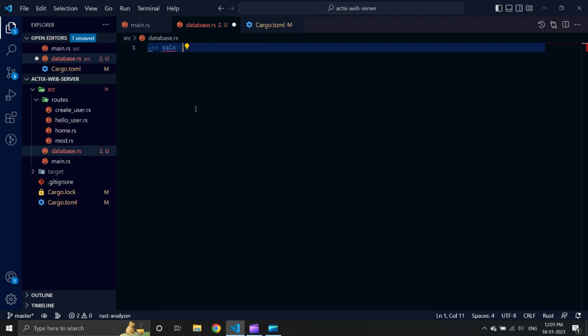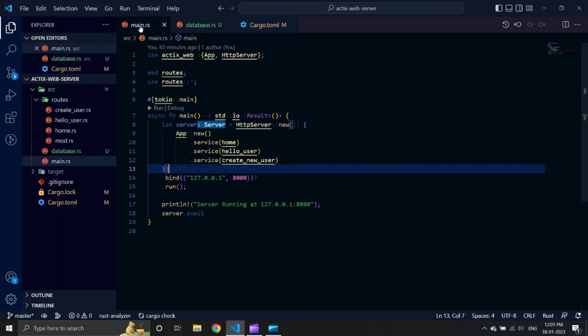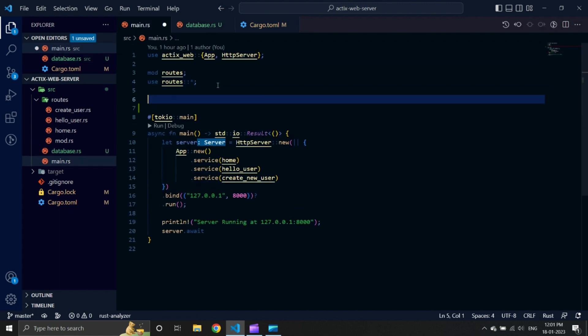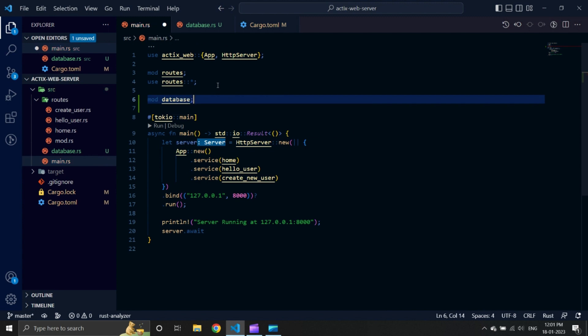We need to inform our project to use this file. Hence, we will import this file in our main.rs as a module, and then use it using the 'use' keyword.